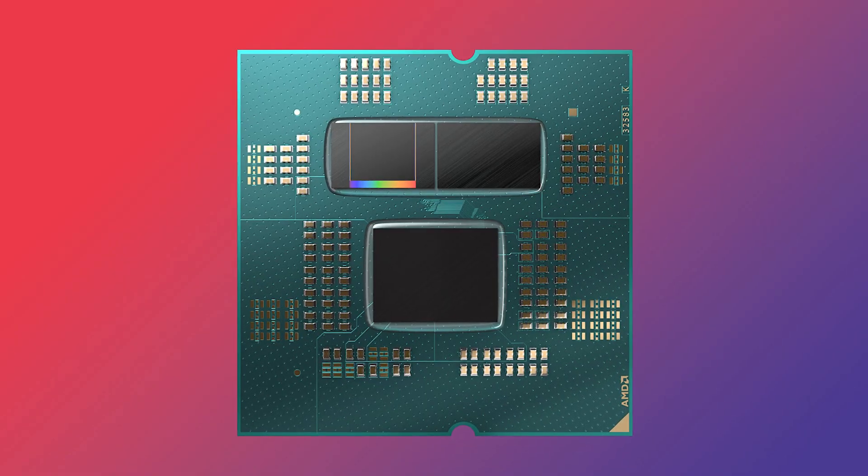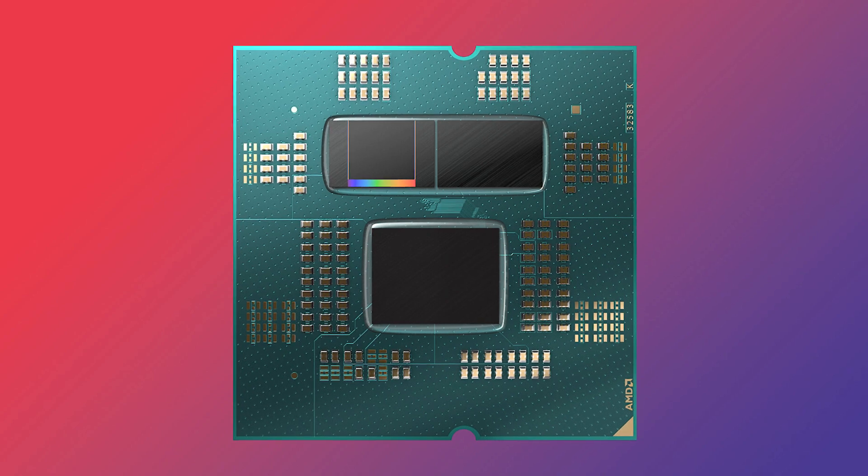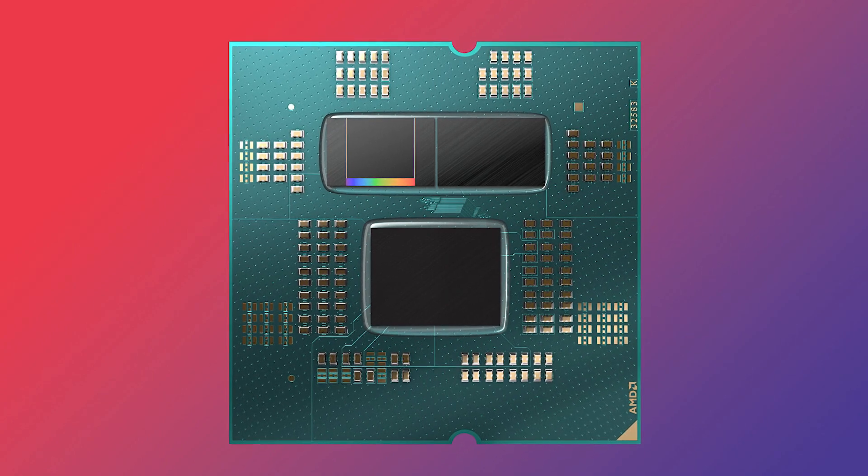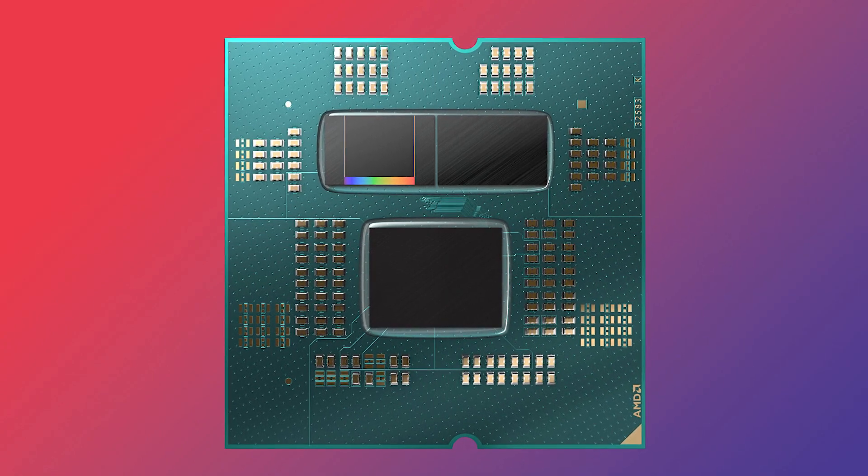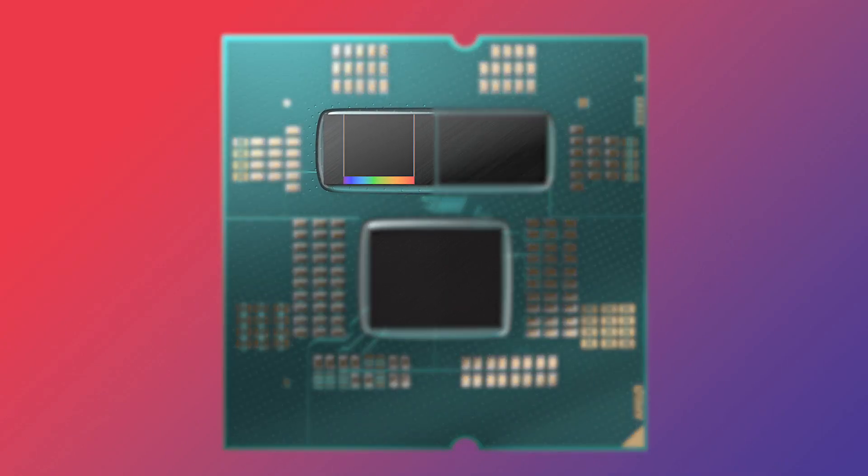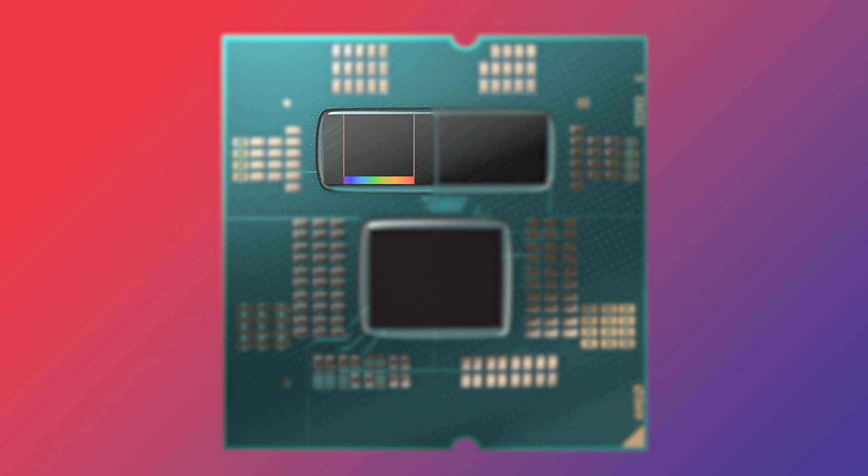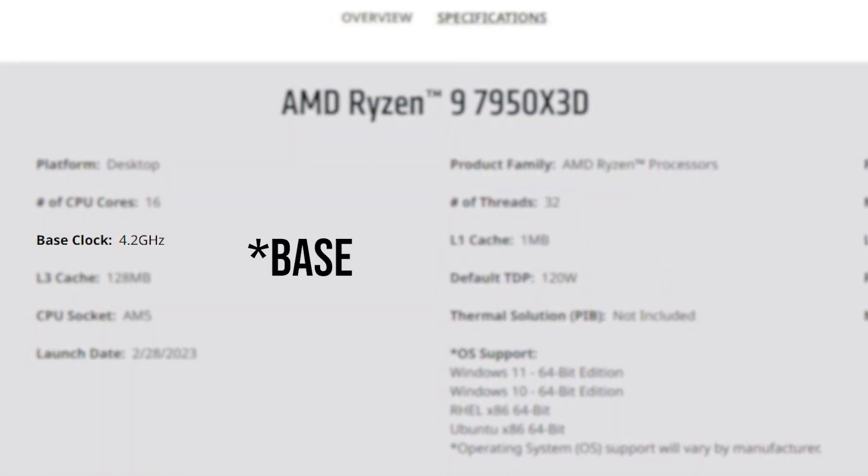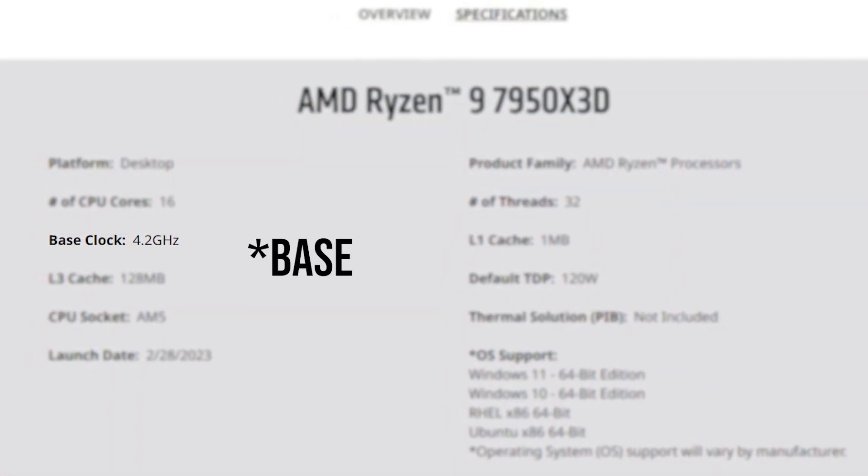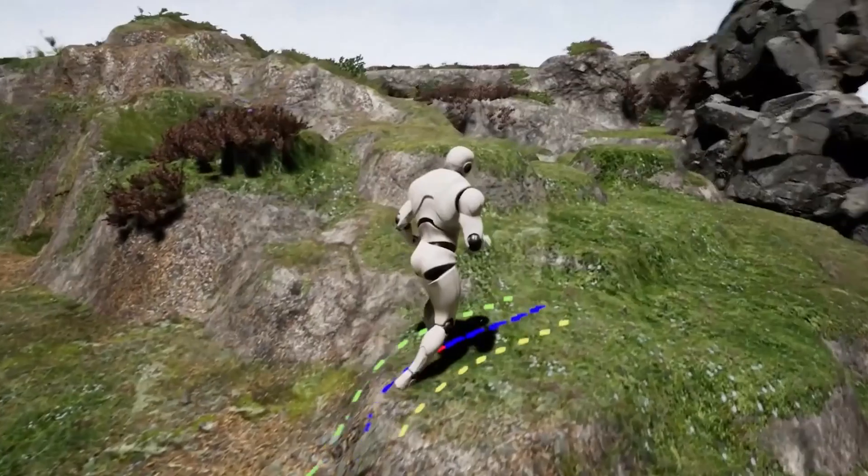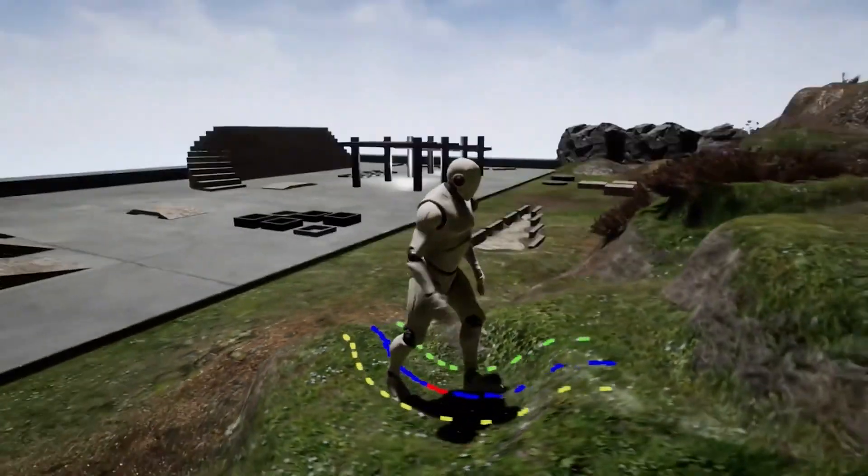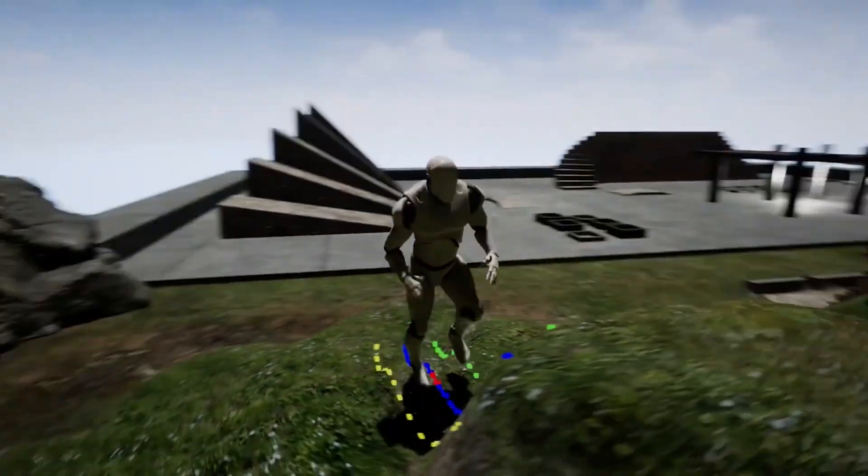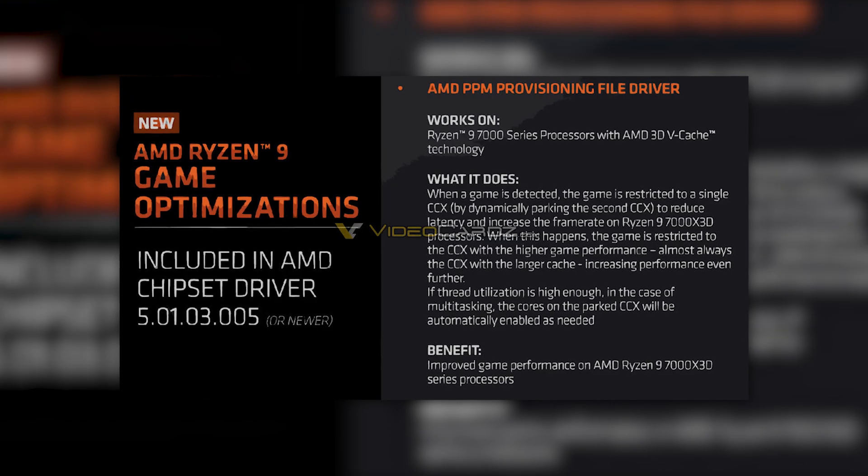This was very much needed because the 7950X3D uses two CCDs with only one of them having the 3D V-Cache. This resulted in a lower turbo boost frequency that was diminishing the performance of some applications that favored high frequencies. But with this driver, you don't even need to worry about your performance.